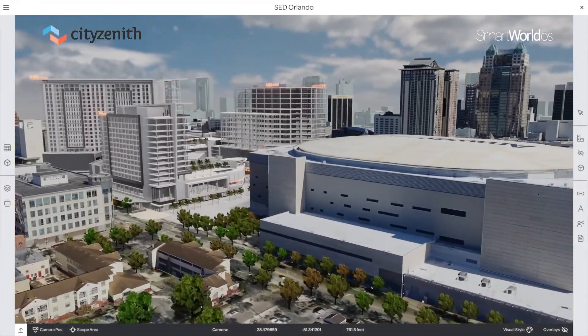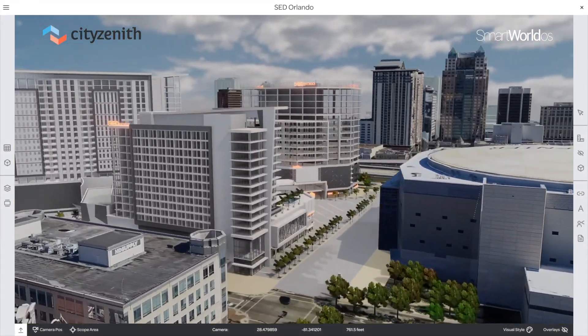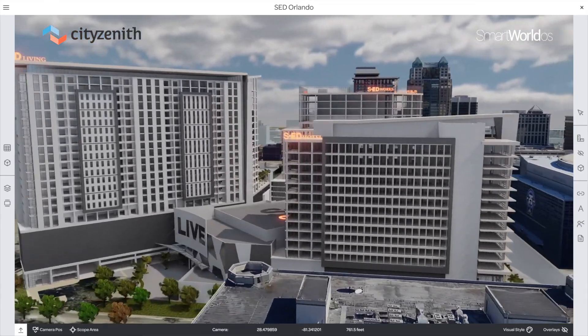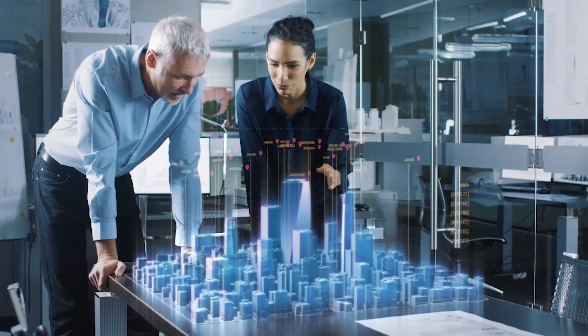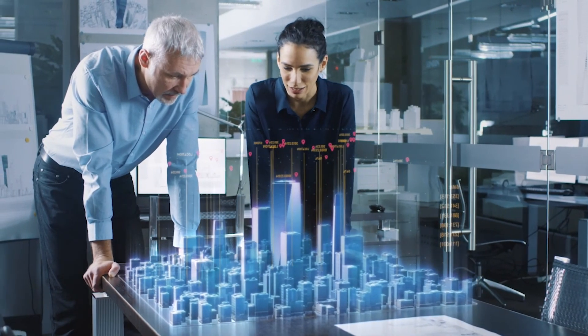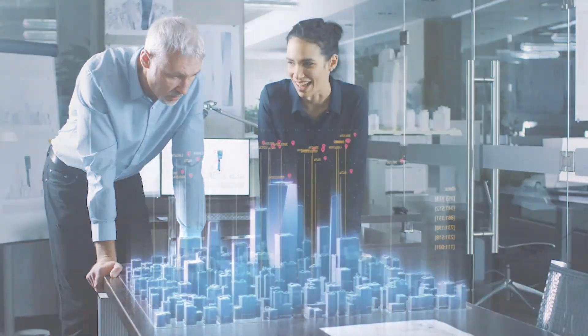So, what are Urban Digital Twins? Urban Digital Twins are digital representations of the physical built environment in our cities, including transport networks, buildings, and infrastructure.